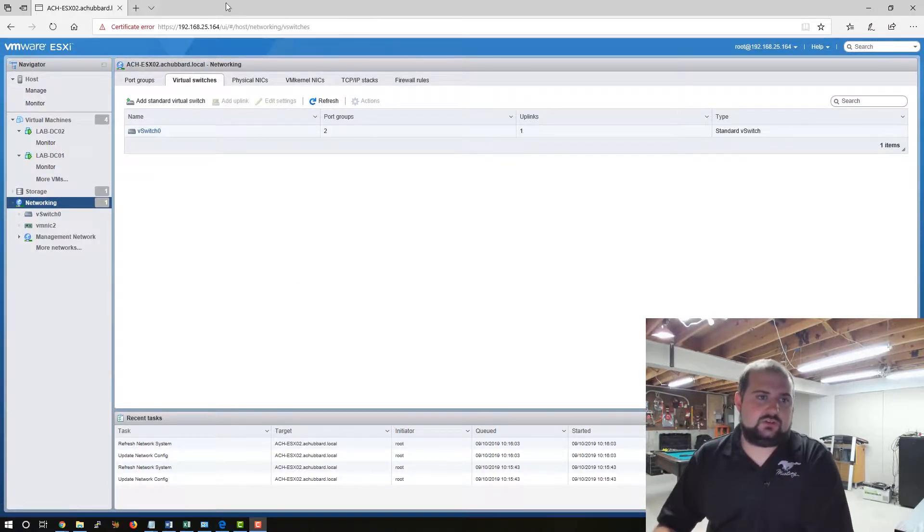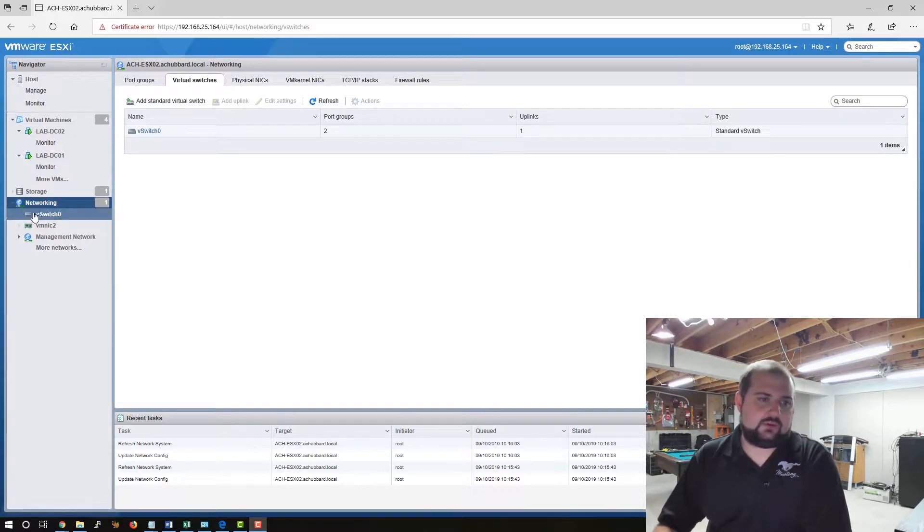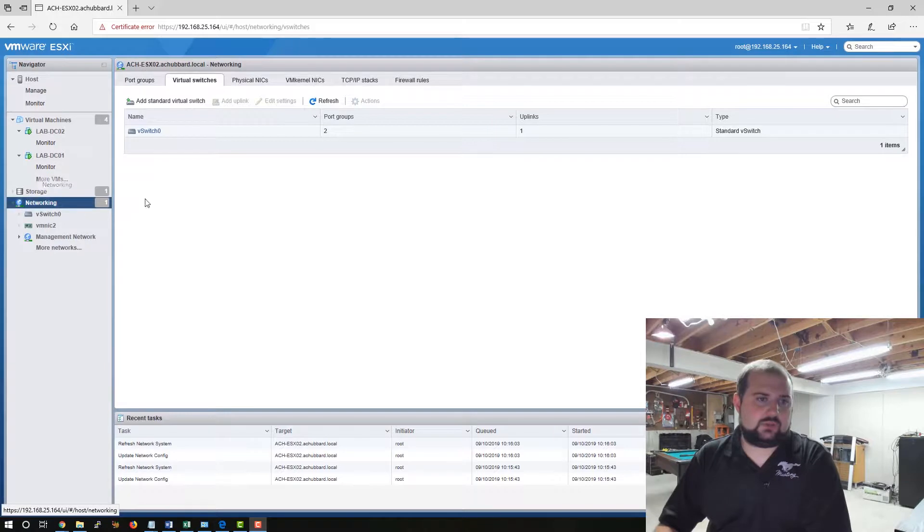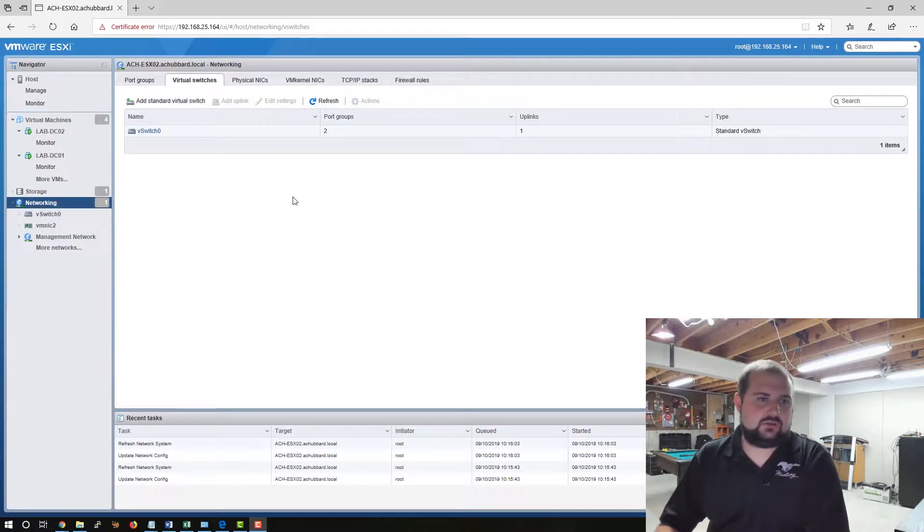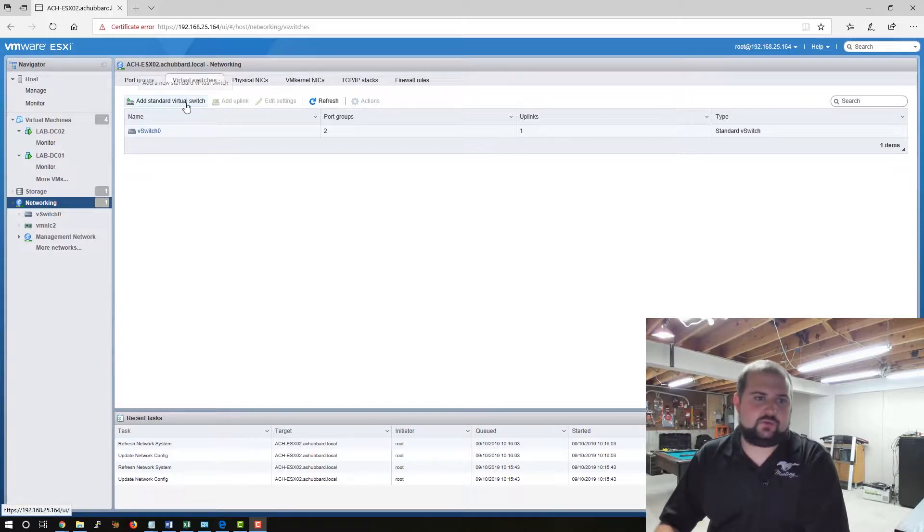So what you'll need to do is log into your VMware ESXi host. We'll navigate over here to networking. By the way I'm using version 6.7. We're going to go to the virtual switches tab and add a standard virtual switch.